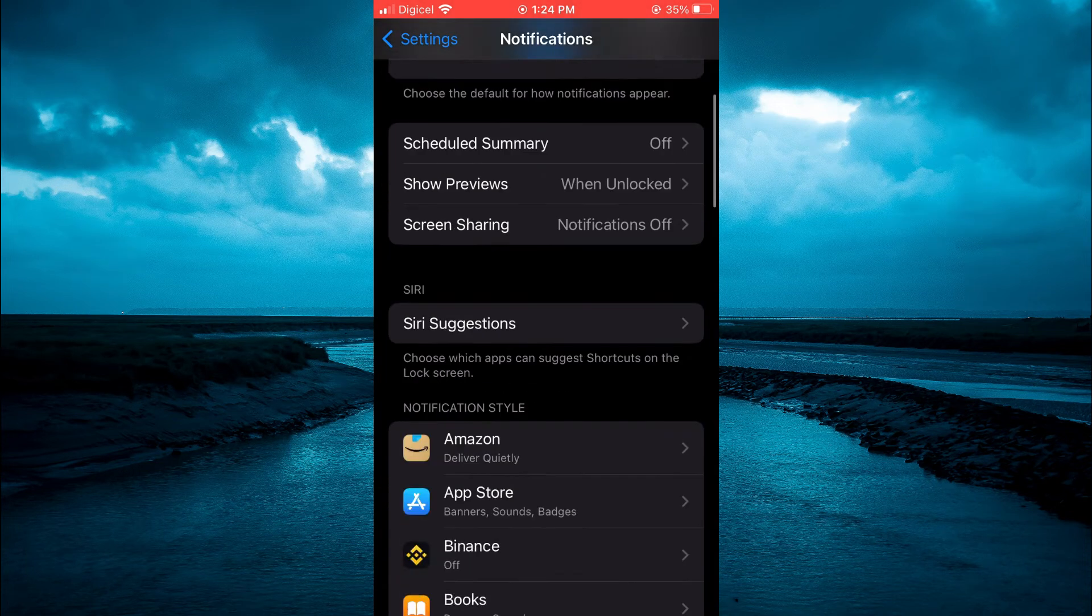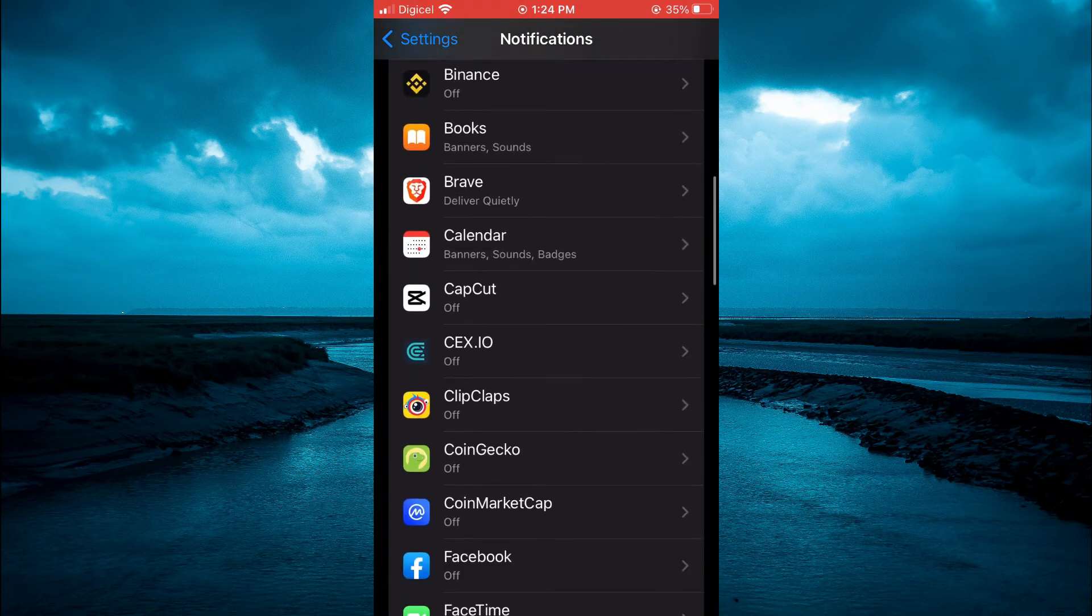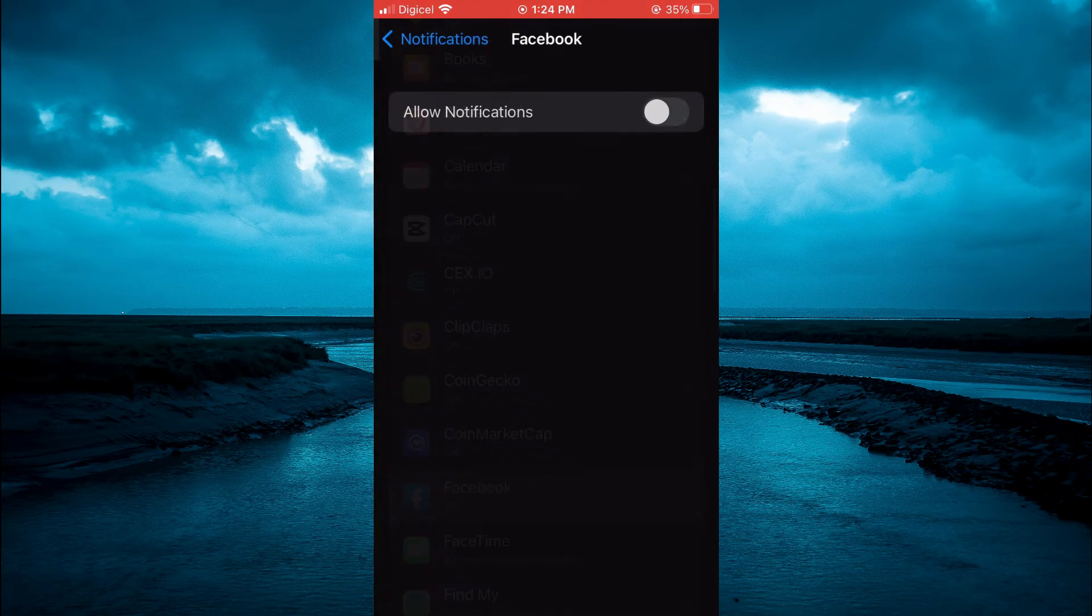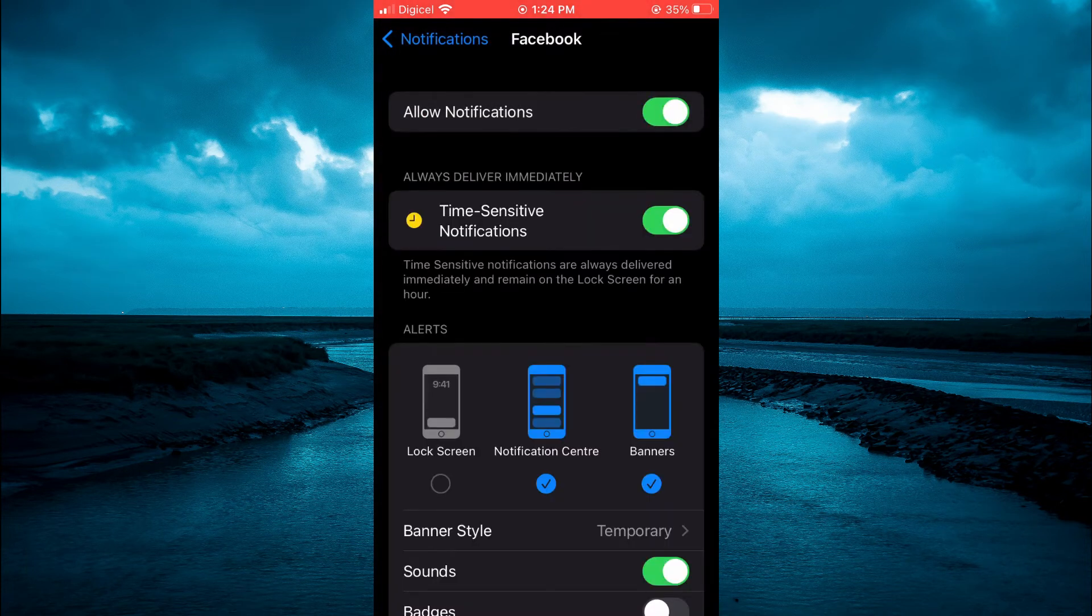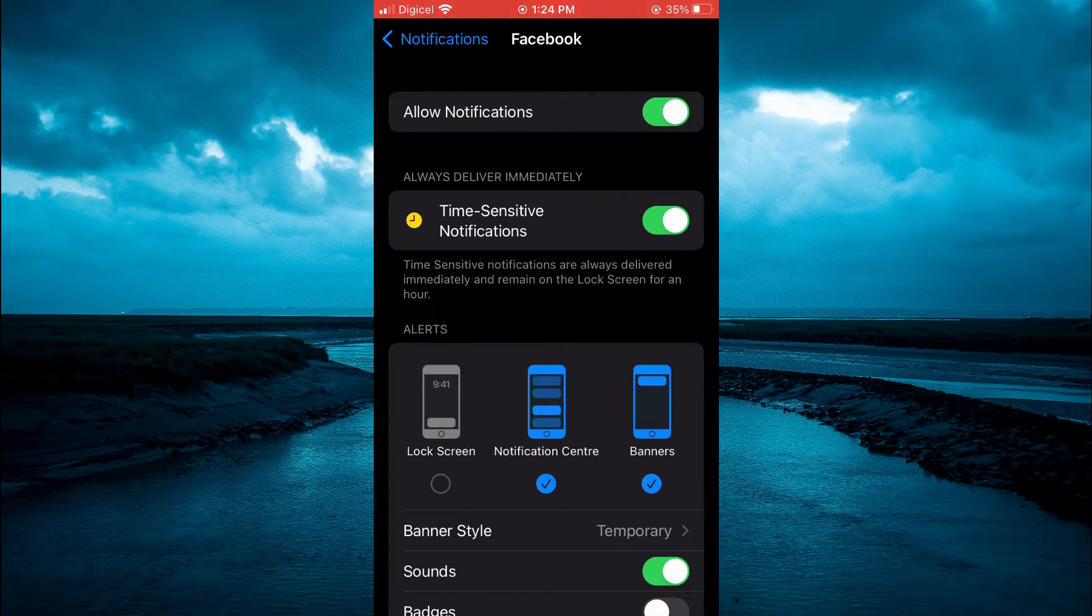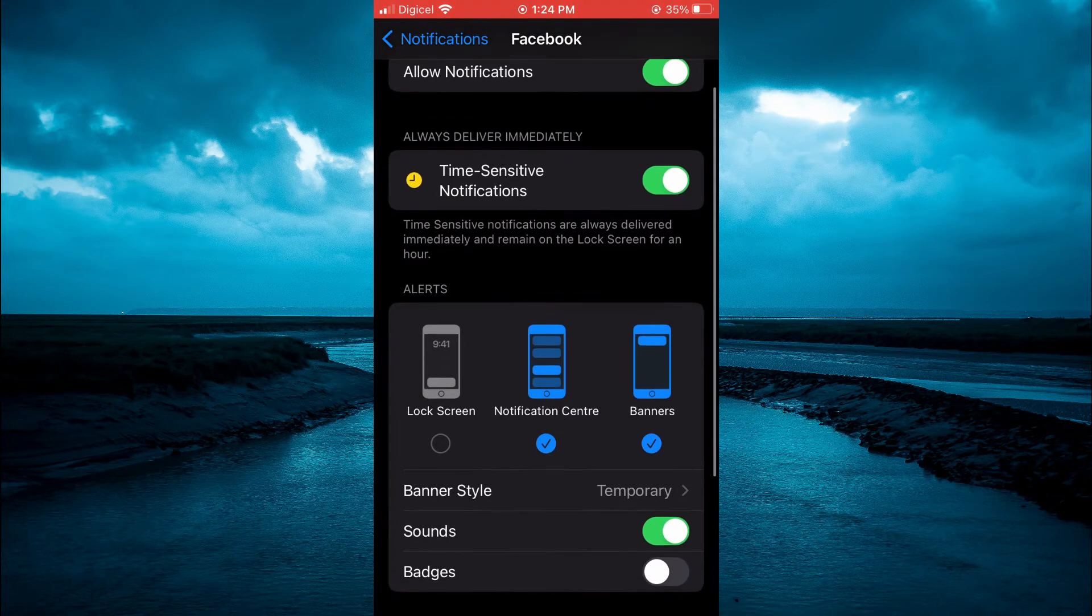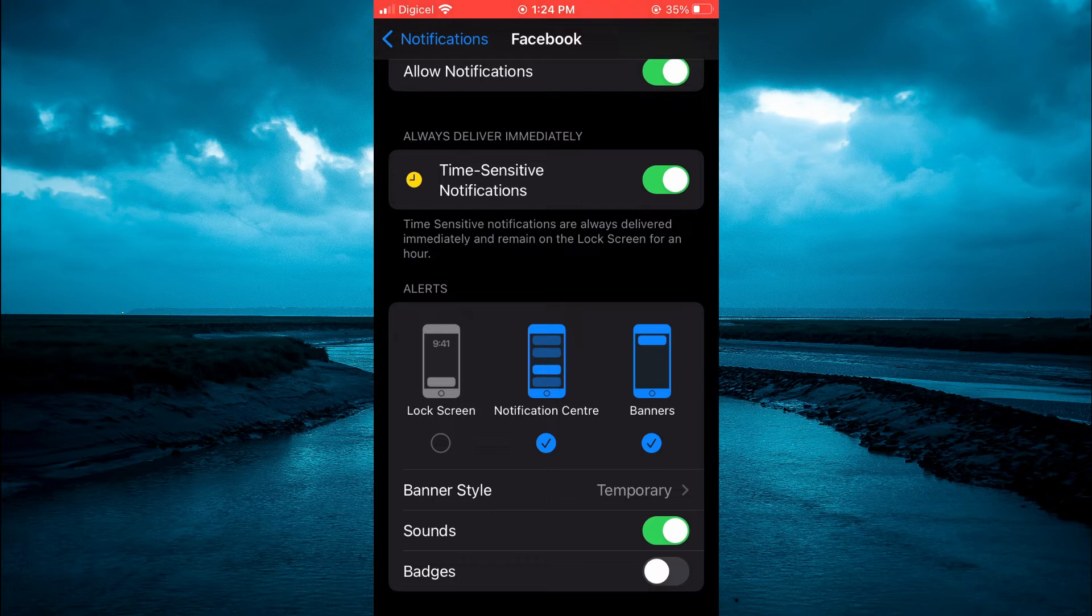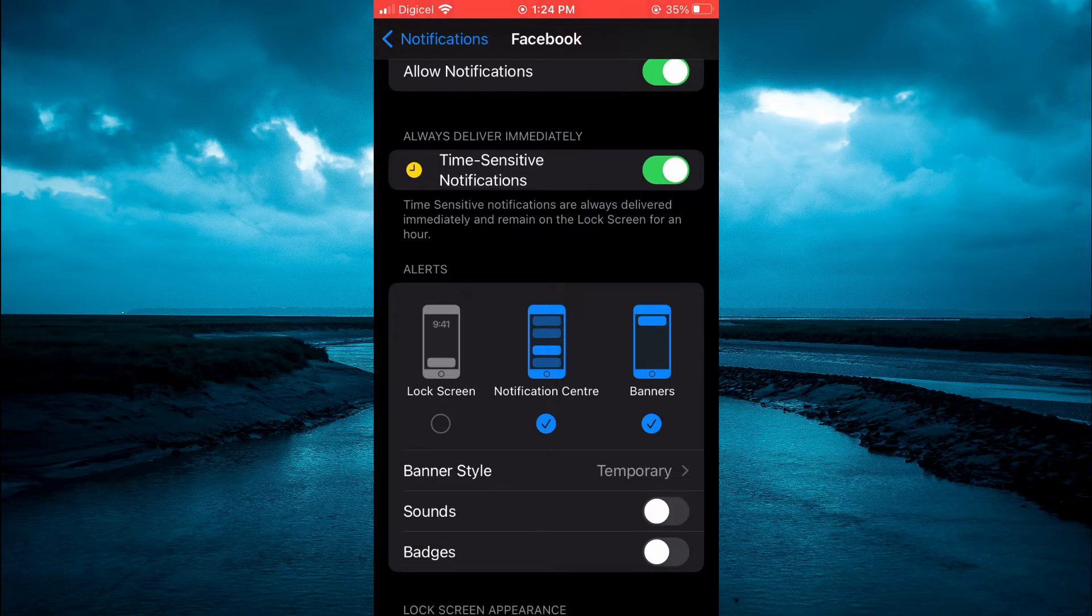From here, you're going to scroll down and select Facebook. If you have your notifications turned on, all you'll have to do is simply select where you see Sounds. You're going to toggle that off.